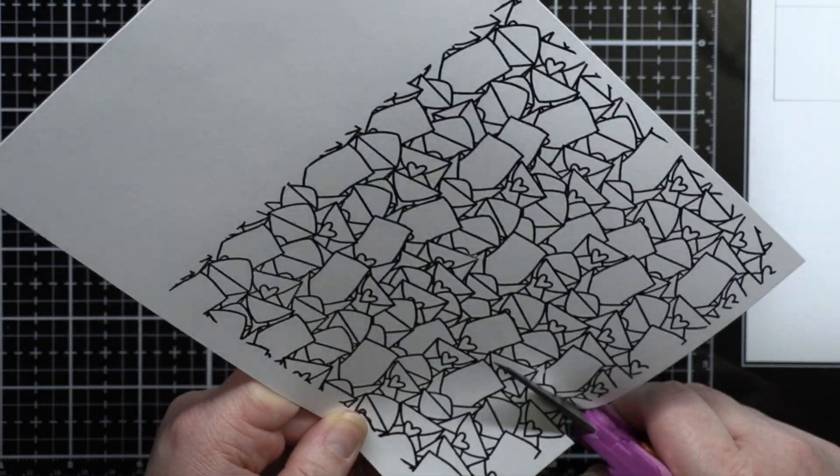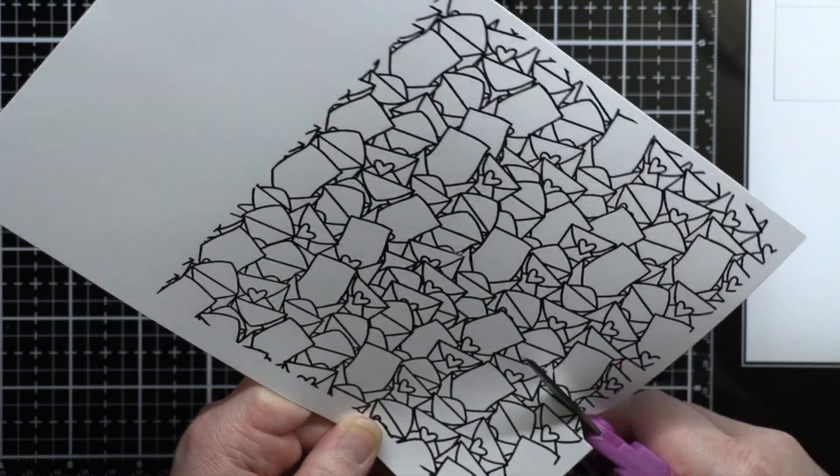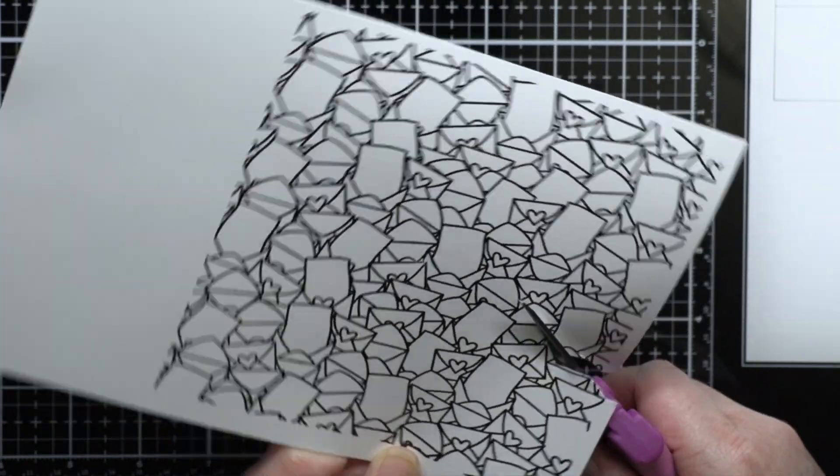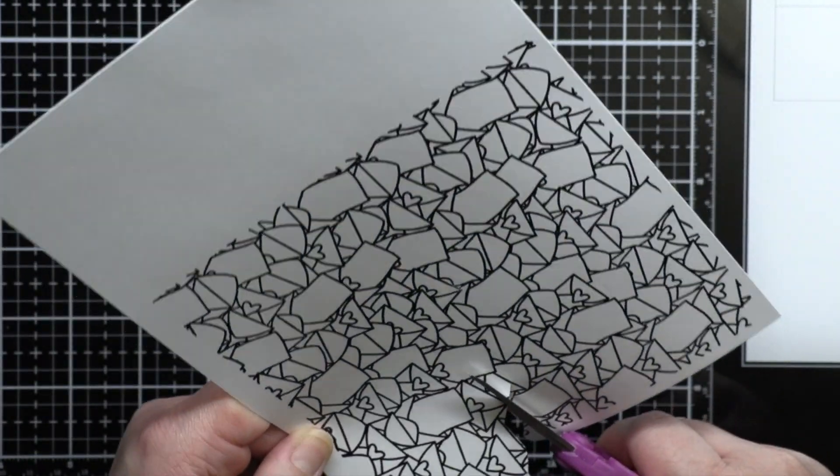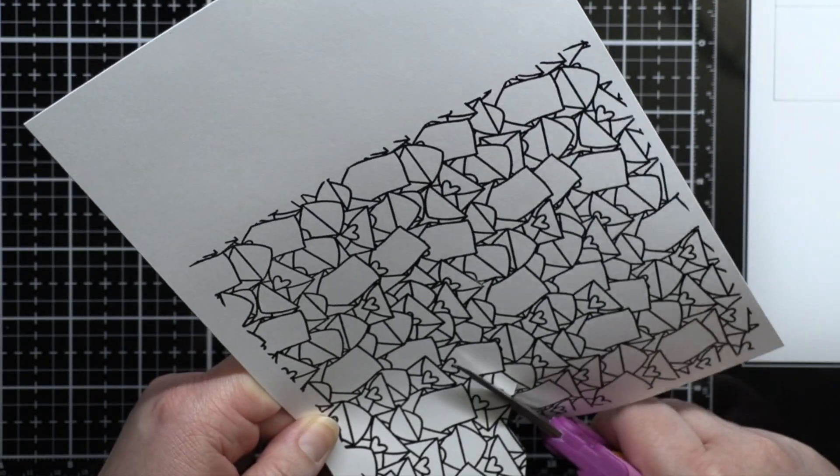Then I used scissors to fussy cut along the edge of the design about a third of the way up the panel.